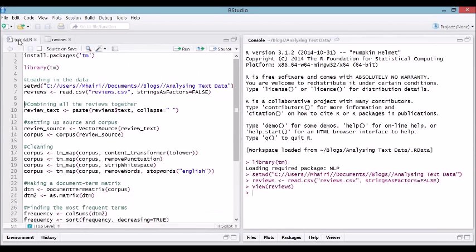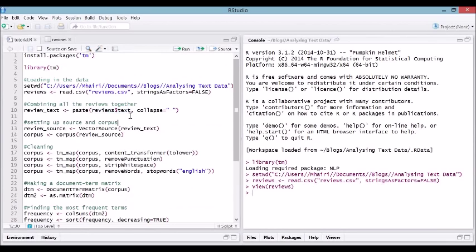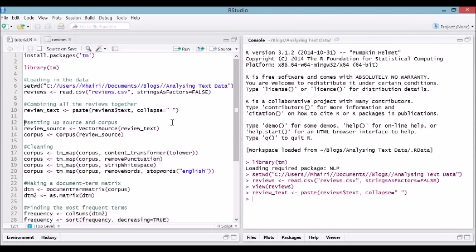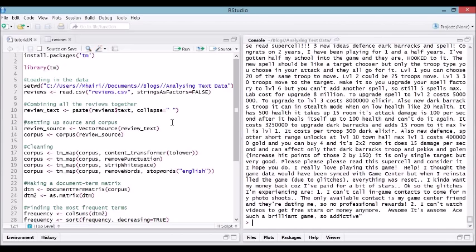We're going to combine all of the reviews, which are in reviews dollar sign text, and just make them into one giant string that we are text mining on. The collapse argument is saying, collapse this into one string and separate each individual element with a space. Let's do that and now let's have a look at what review text looks like. It's a vector of length one, just a big chunk of text with every single review stuck together.